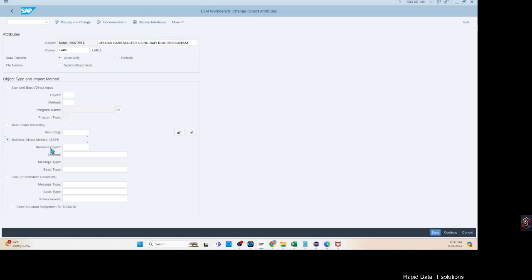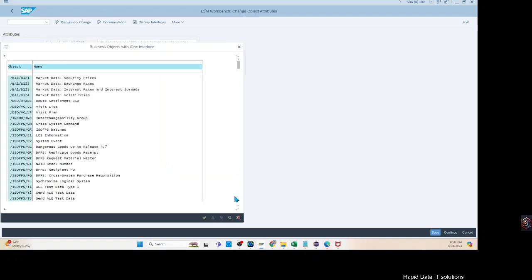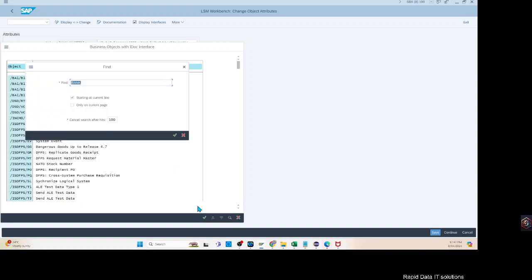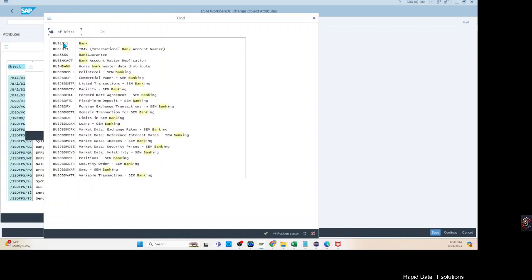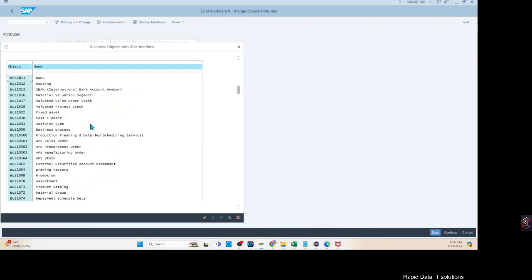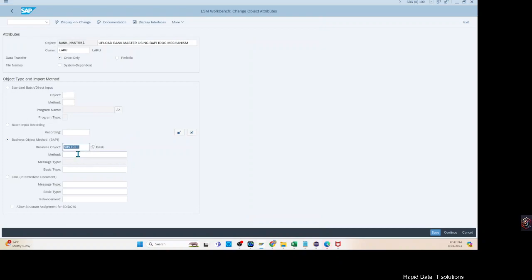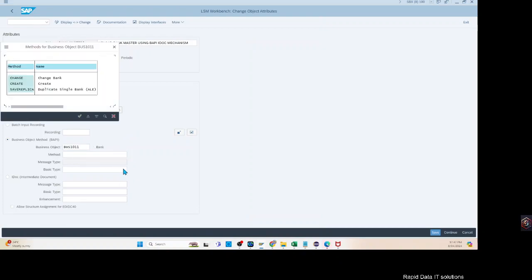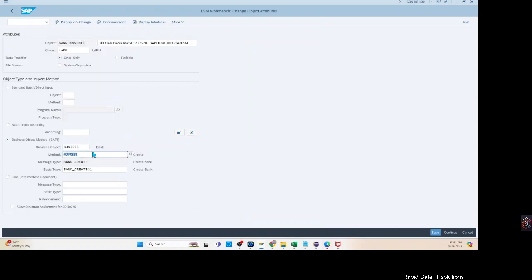Let's find the object we are going to use to upload Bankmaster. Select and search for 'bank'. We got BUS1011 — that's the business object which contains the creation method of the Bankmaster. We are going to use this, and you can see the message type associated with this business object creation is BANK_CREATE.